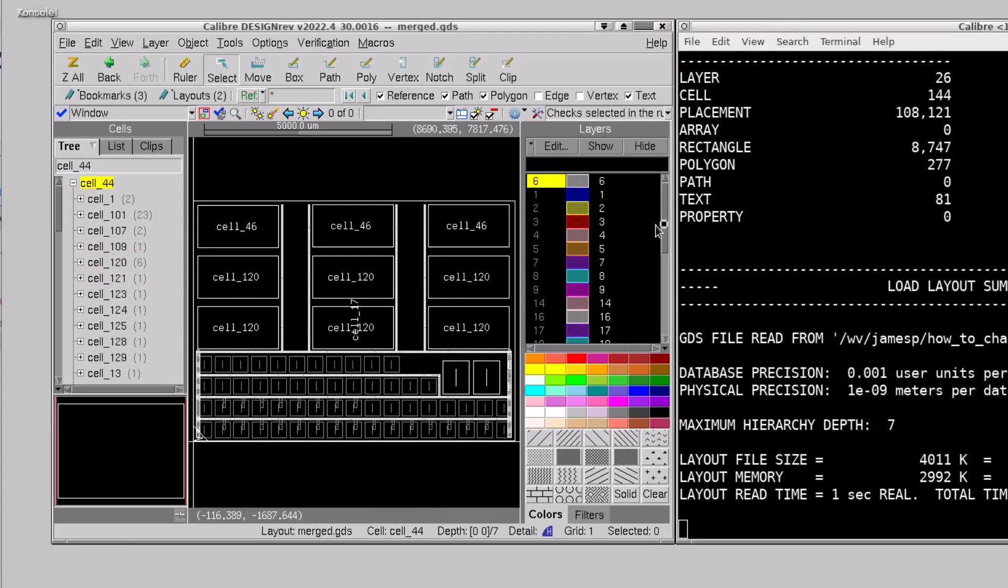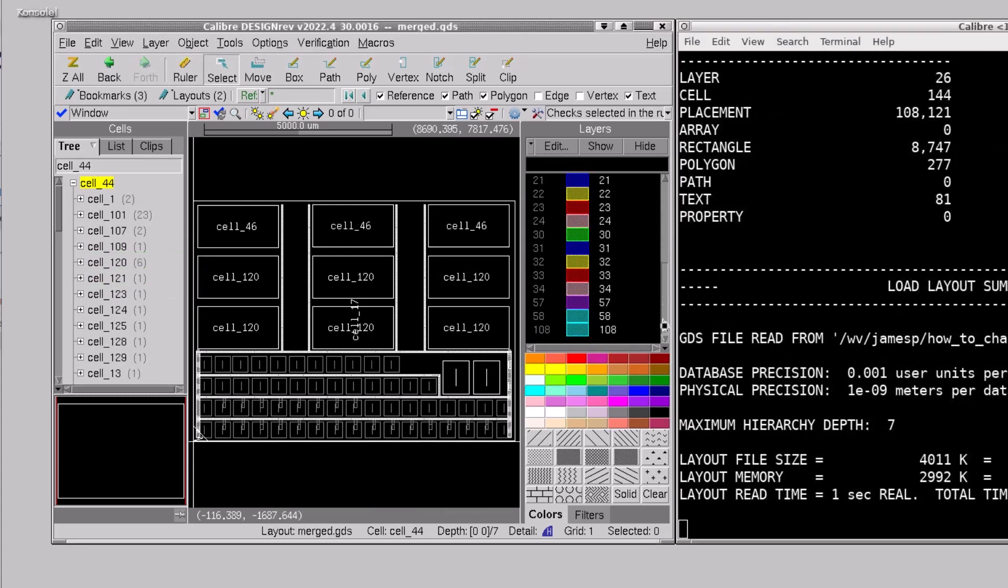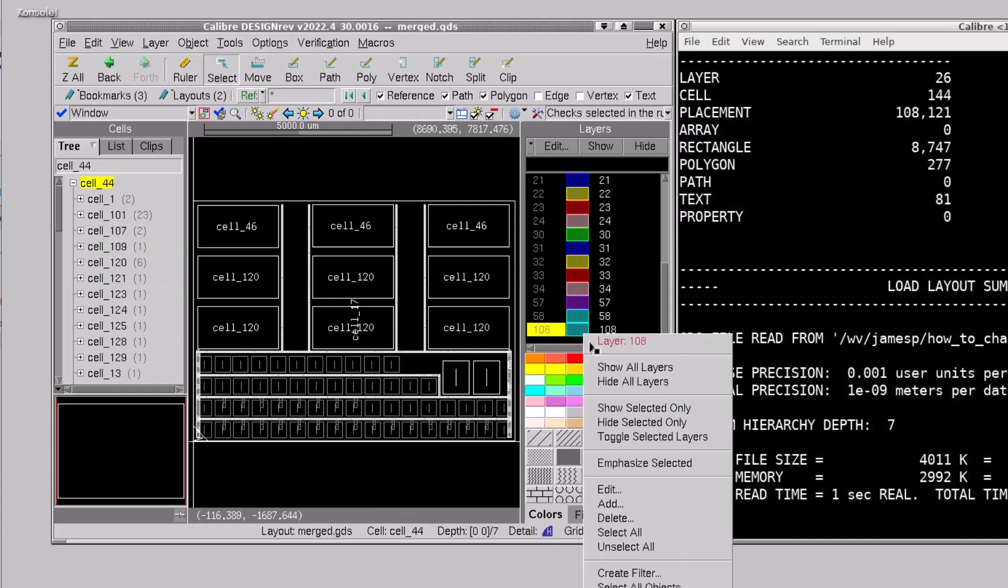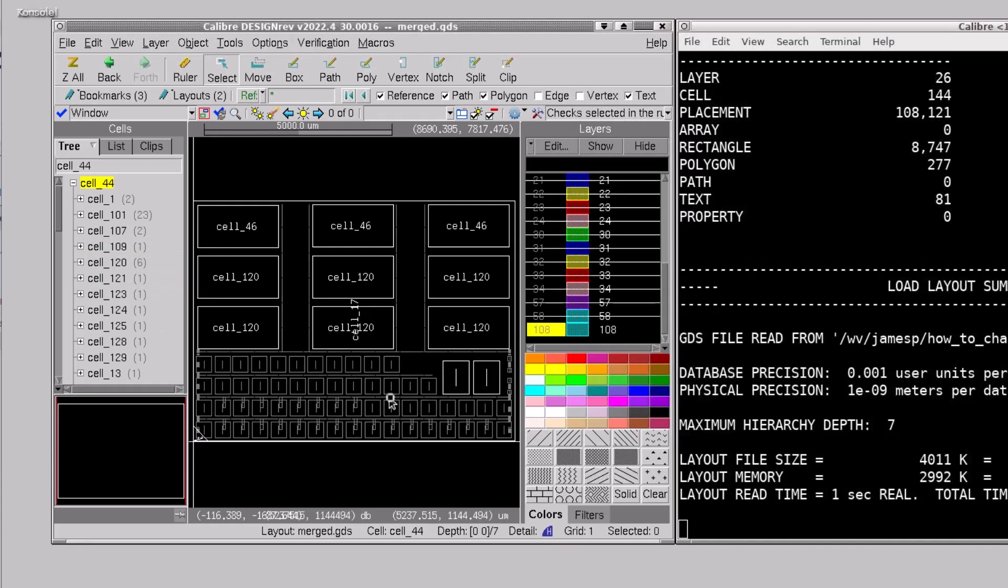It's also useful to be able to export only specific layers. You can do that with file merge.